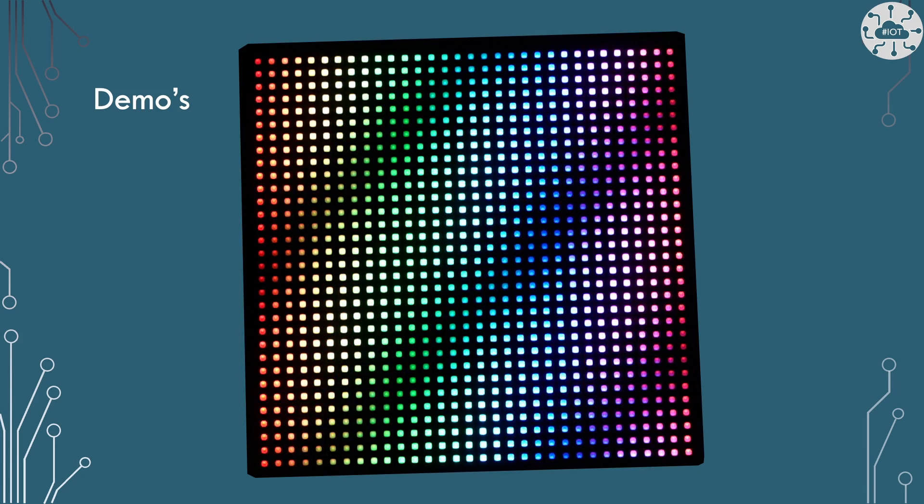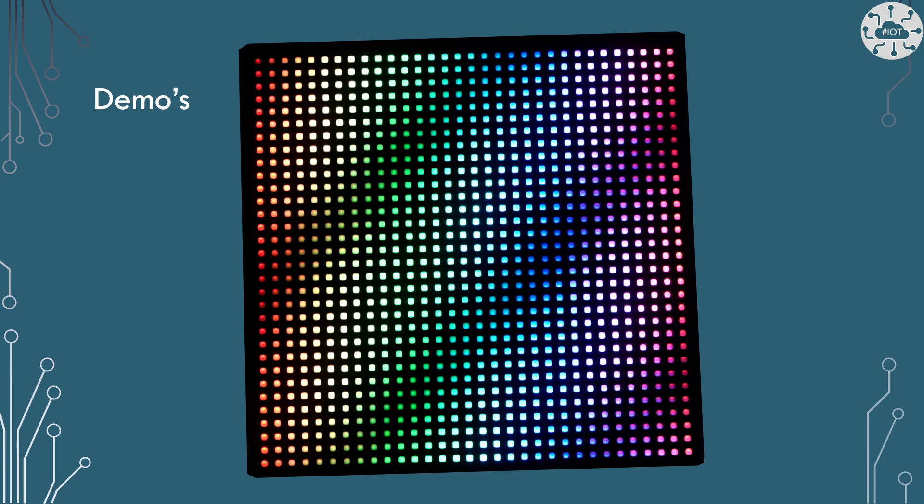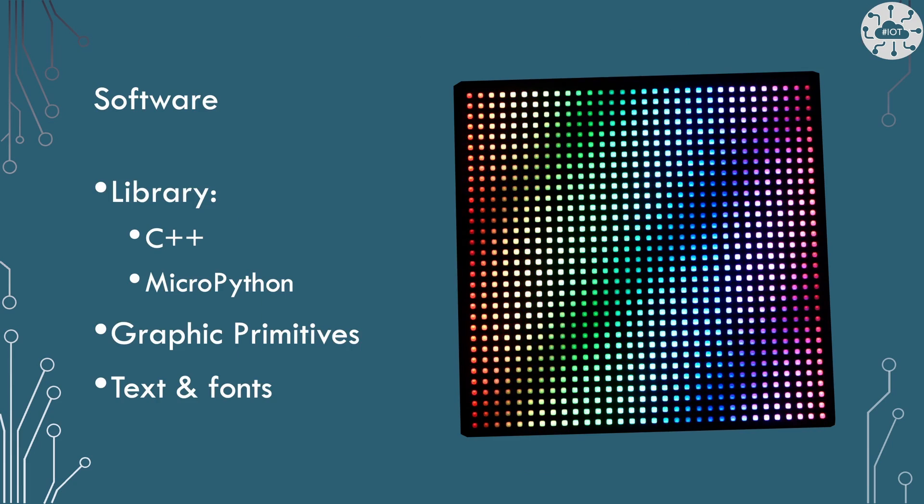And then we can show the full RGB capability of the display.